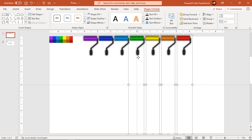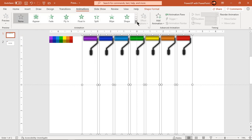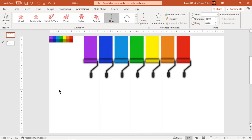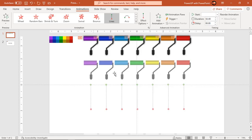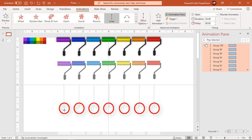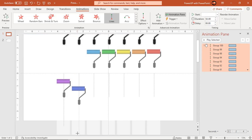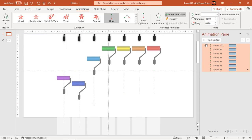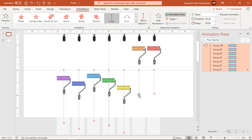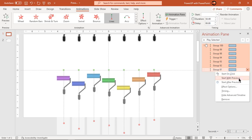Select all these groups of shapes and apply a line motion path animation. Adjust the end points of all these animations at different heights as shown, making sure all the brush shapes are below the horizontal guide. Finally, go to Effect Options and add a bounce effect of 1.2 seconds.